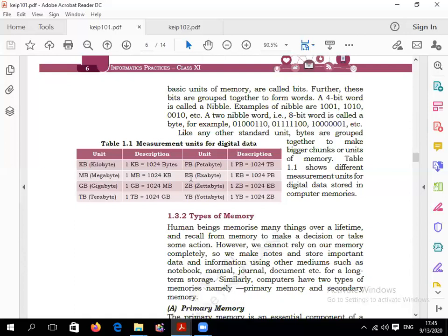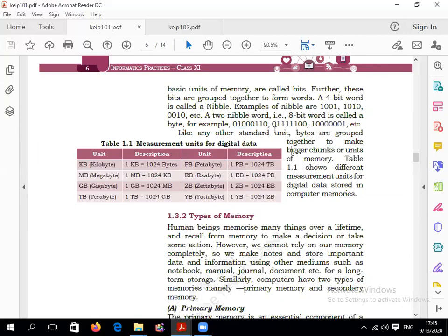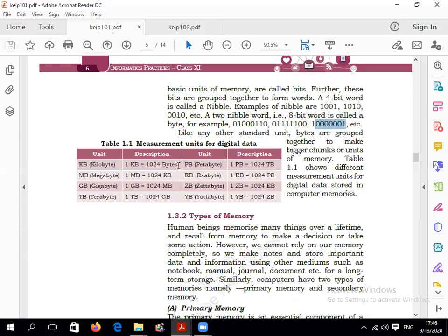Examples of 8-bit combinations: 01111100, 1100001. These are all combinations of 8 bits. So 1 byte equals 8 bits.